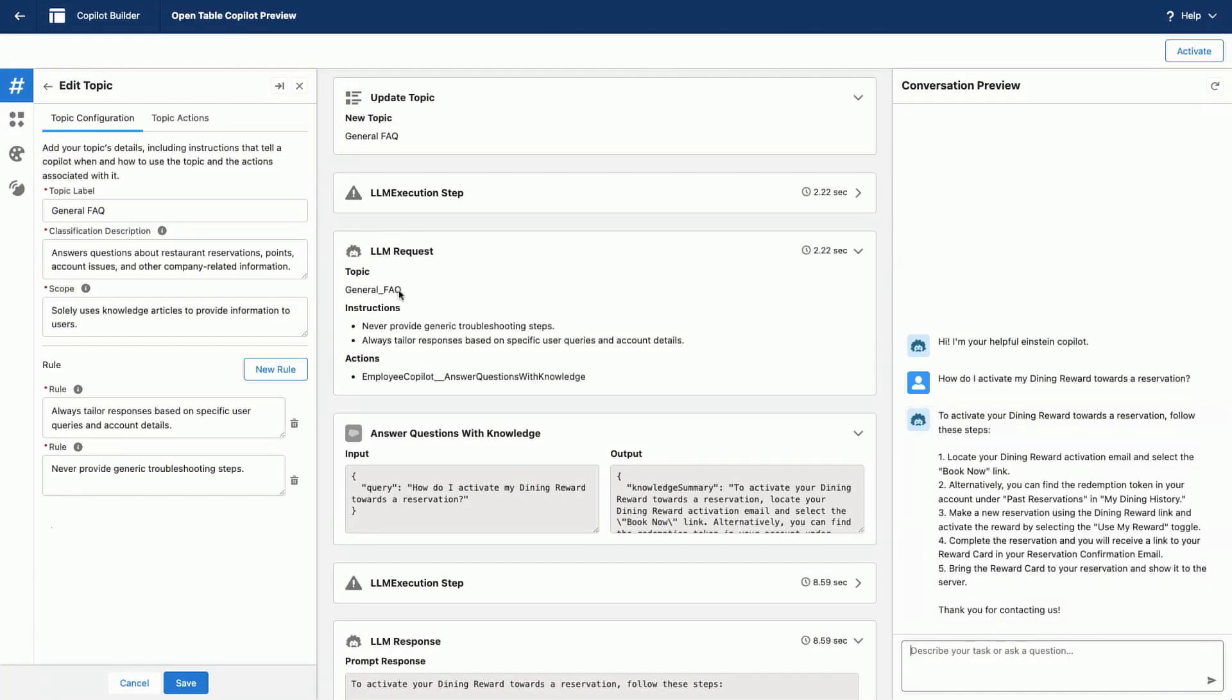And voila. I see that it said, okay, this question is related to a pretty frequently asked question. Here are the instructions that I already got. And here's the action that is assigned that can answer this question directly. So in this case, it's answering questions with knowledge.